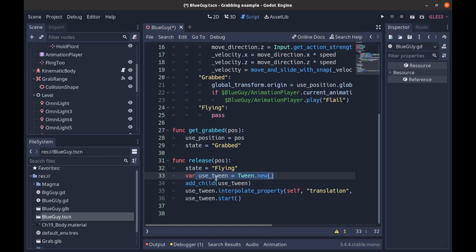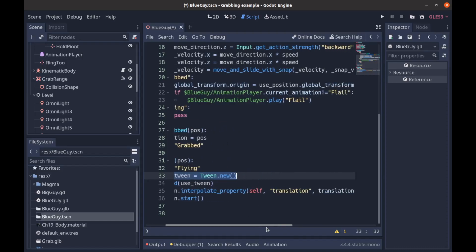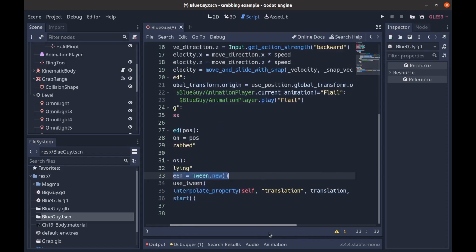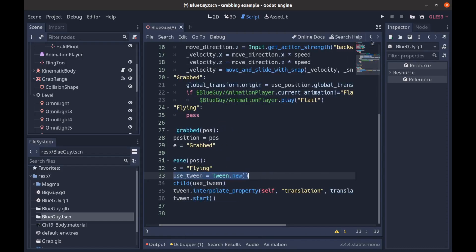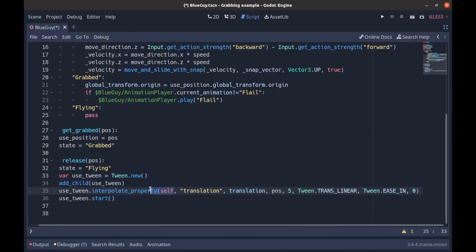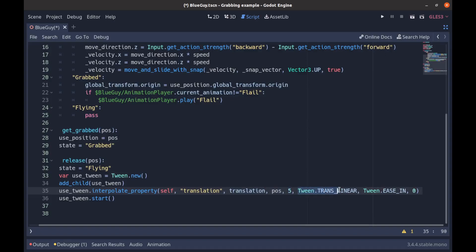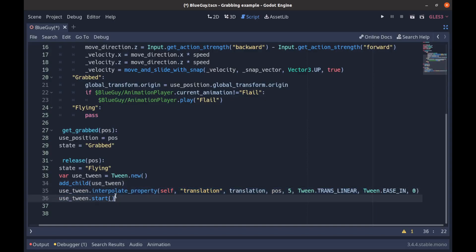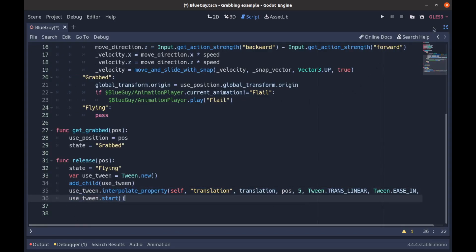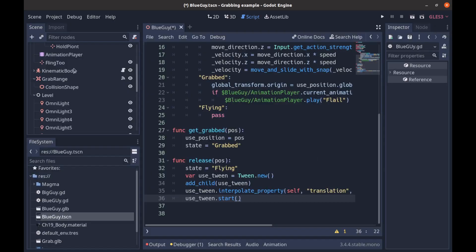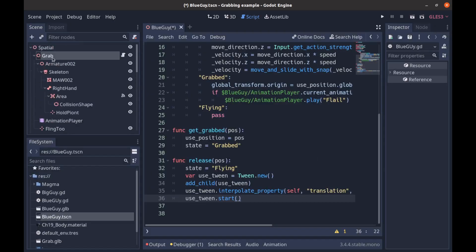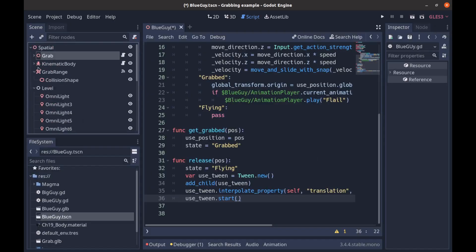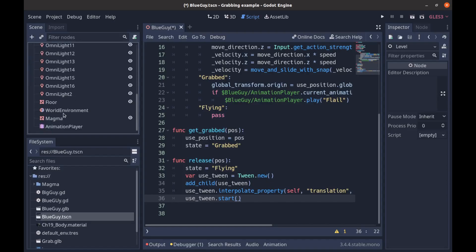Which we are creating through code and then saying add_child - we're adding it as a child of ourselves - and interpolating our property. We're interpolating ourself, we're moving our translation. This is just our starting point, is our own translation. The position is where we're going to end up. Five is the amount of transition, and then this is the easing on it, and then that's just a delay which we don't have any. And then we go ahead and say tween.start. So all that culminates in us being thrown.